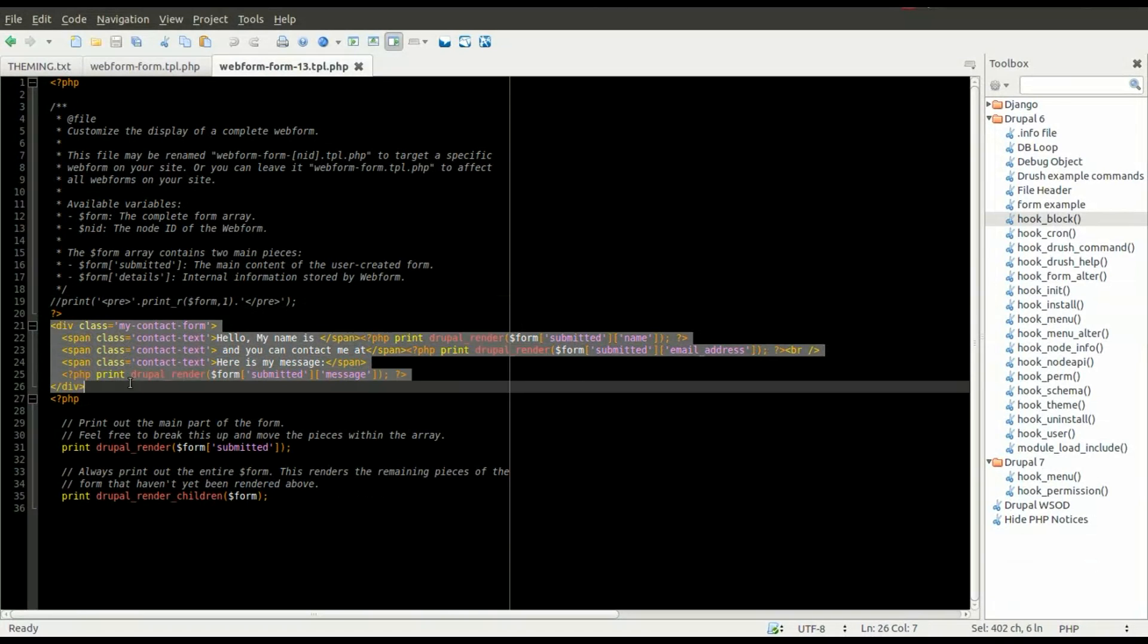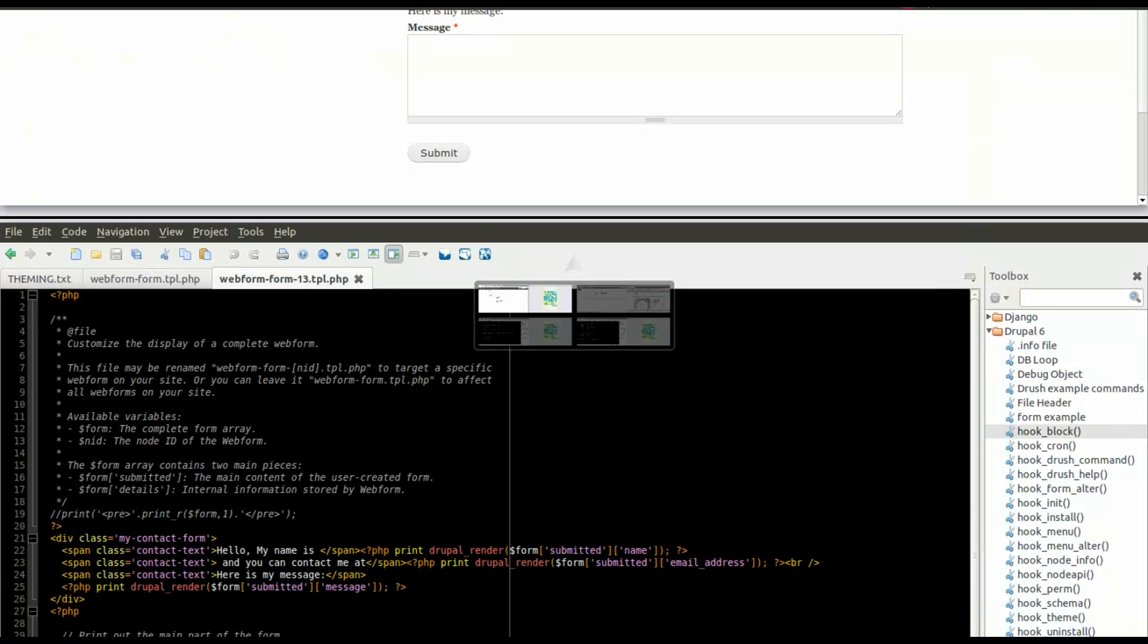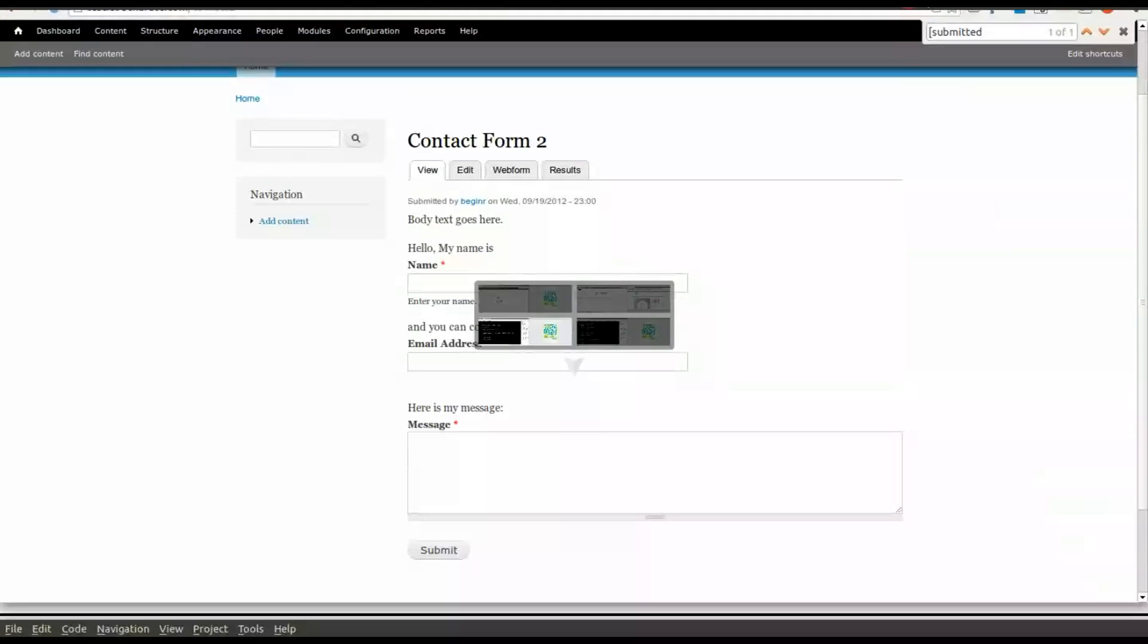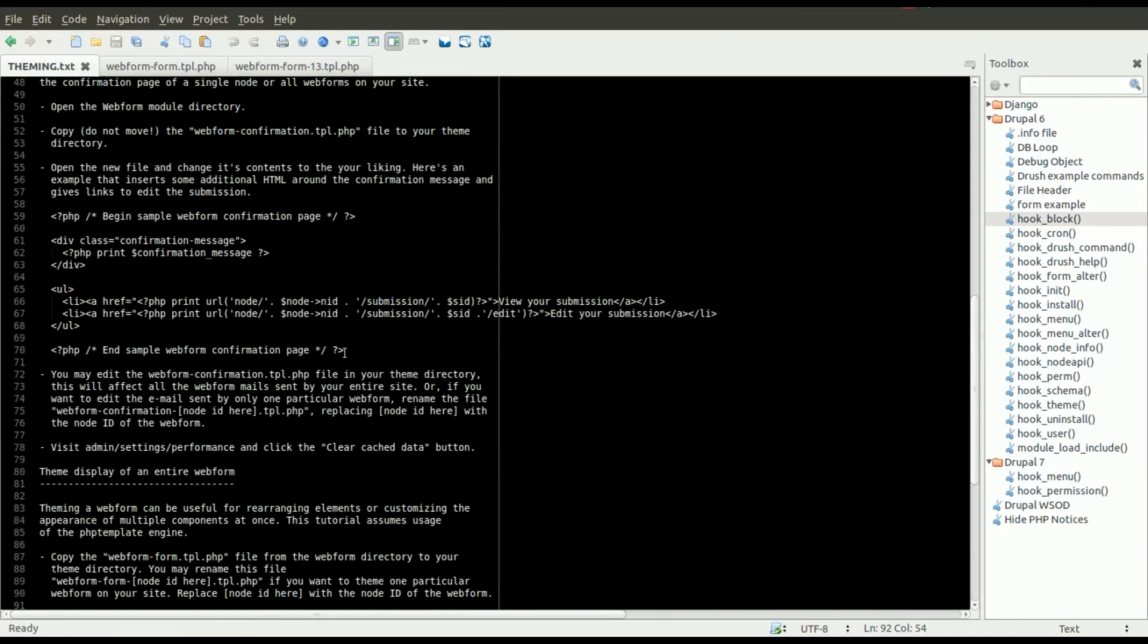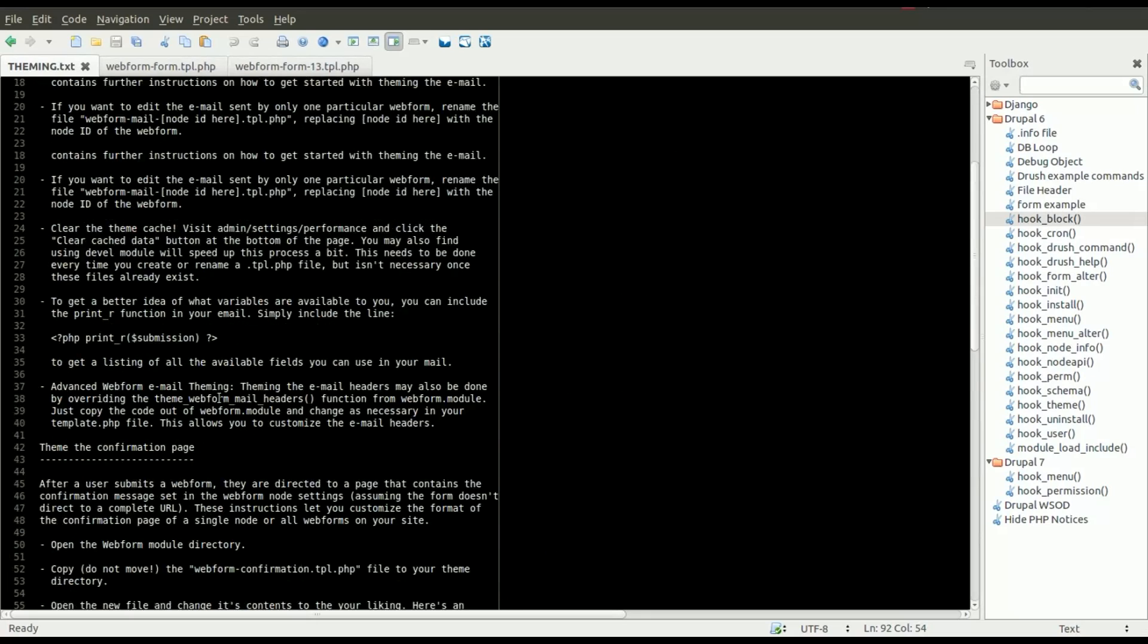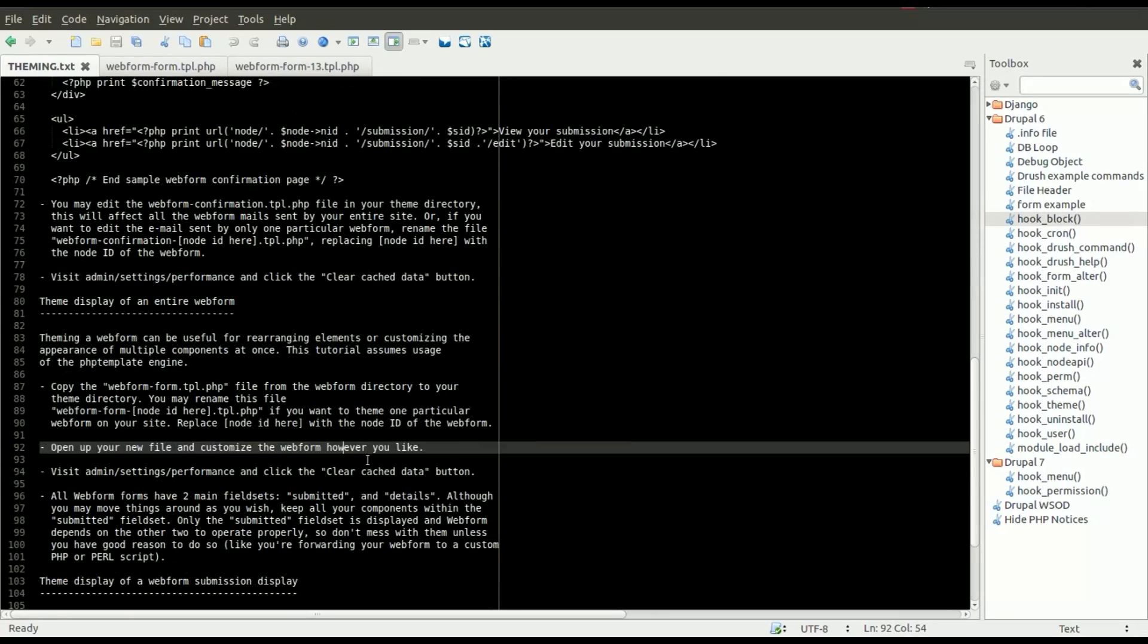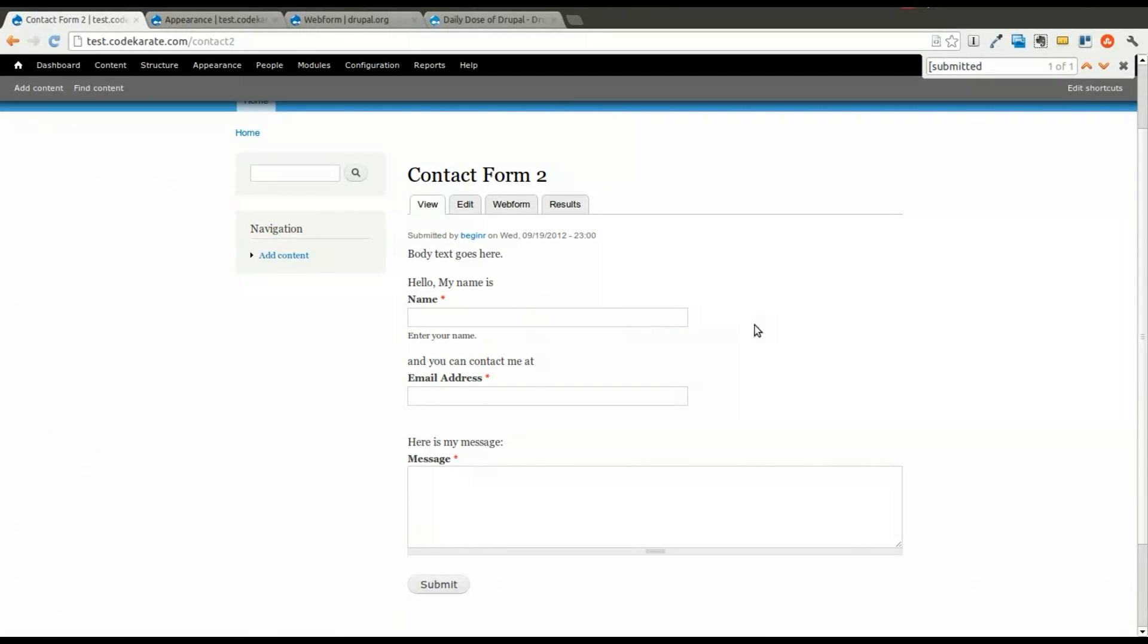You can see it was just a little snippet of code. You want to make sure you keep the Drupal render form submitted at the bottom, as well as the other Drupal render children, and put any of your HTML above that. And there's a whole bunch of things in the theming.txt file inside the web form module. So you can do much more than just theme the form.